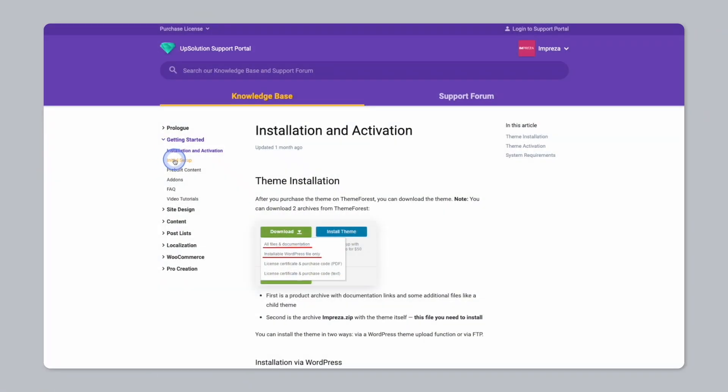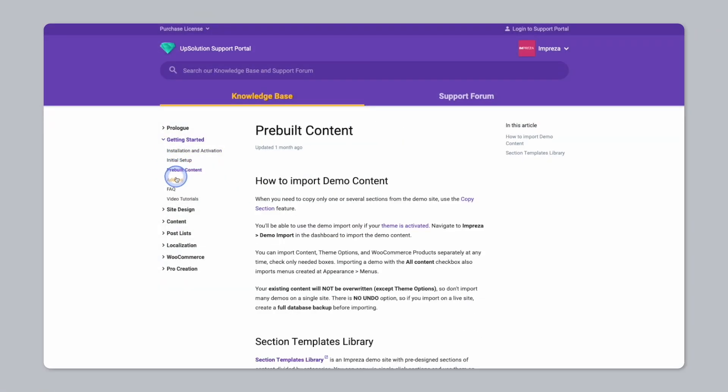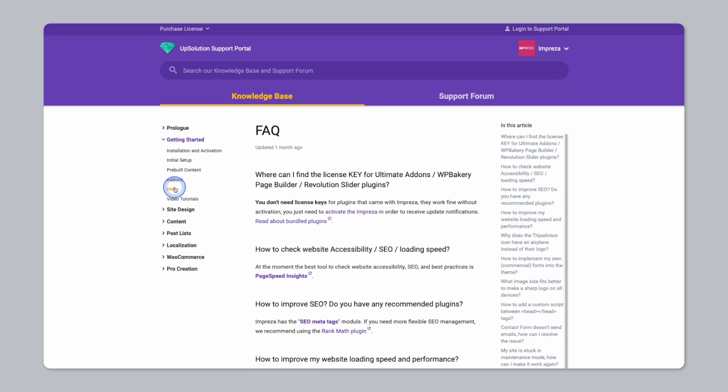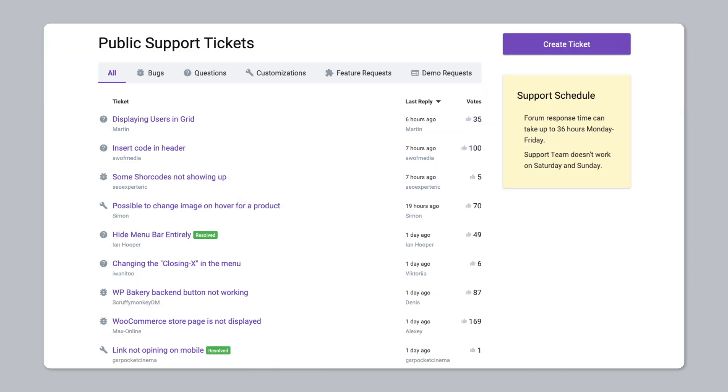When it comes to support and finding your way around, the Impreza theme comes with an extensive knowledge base filled with help articles. There's also a support forum where you can ask questions and read through other questions from customers just like you.